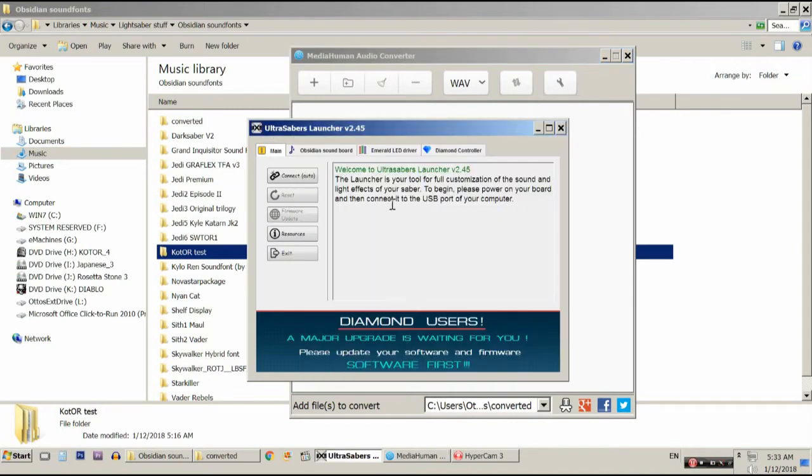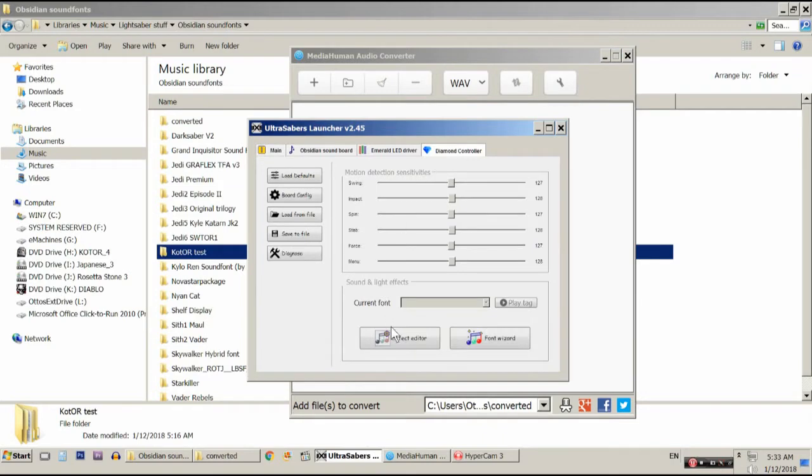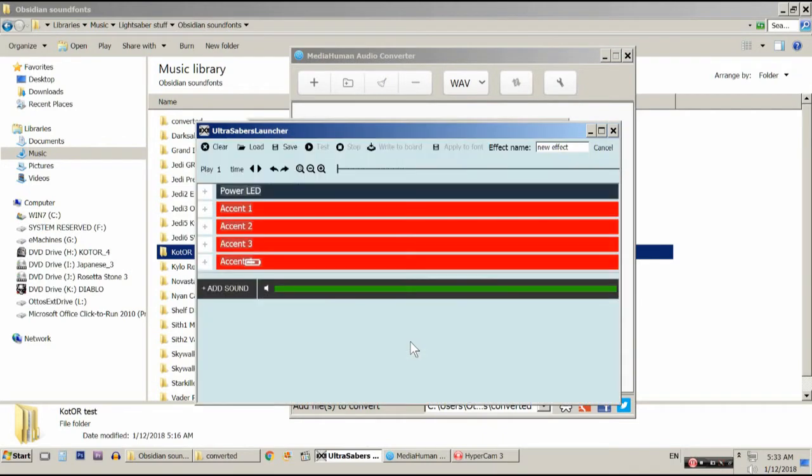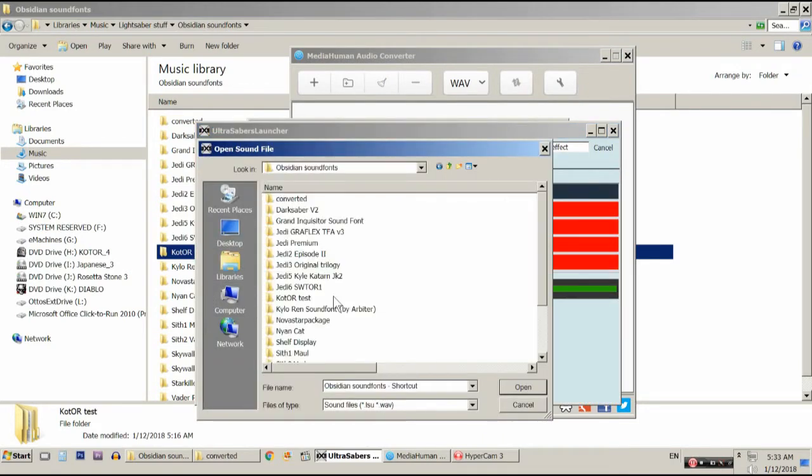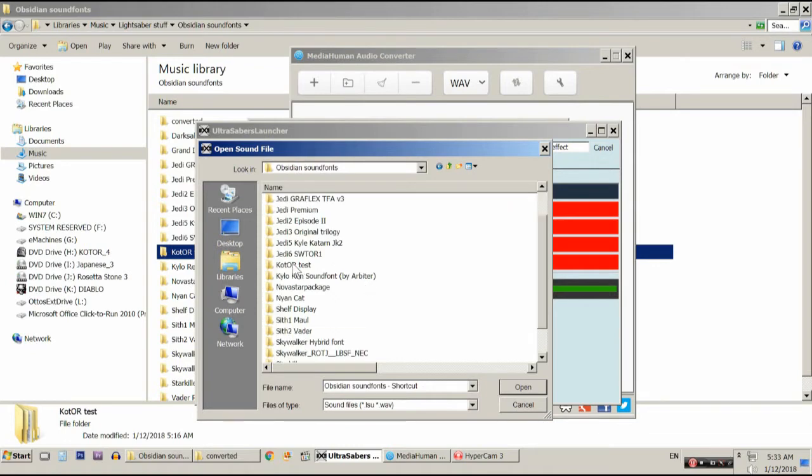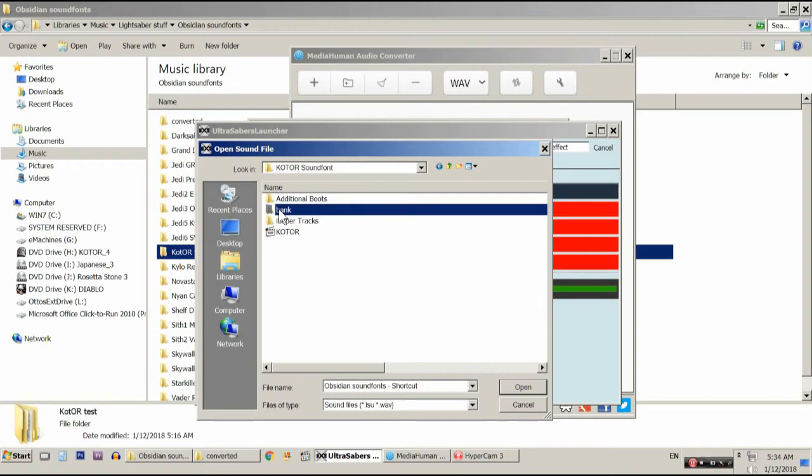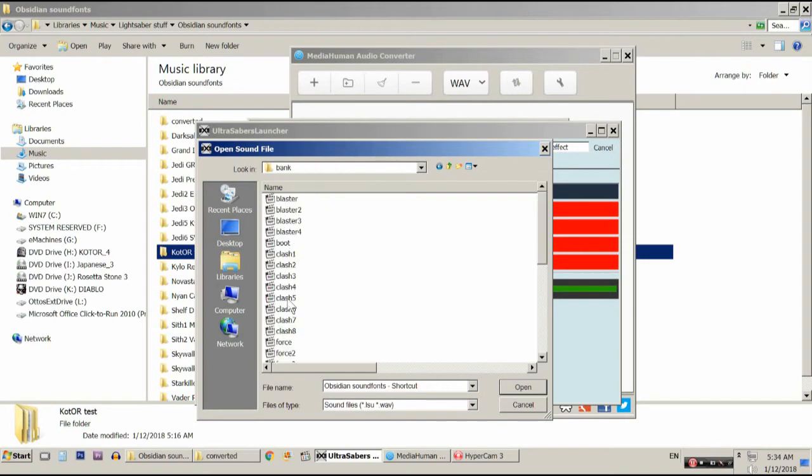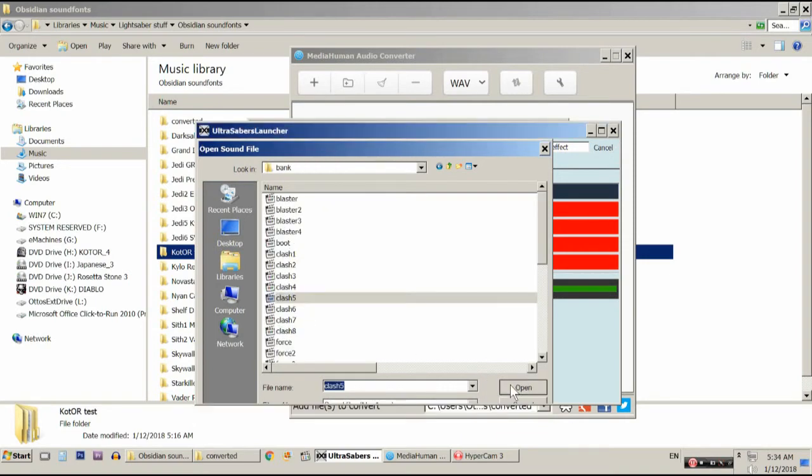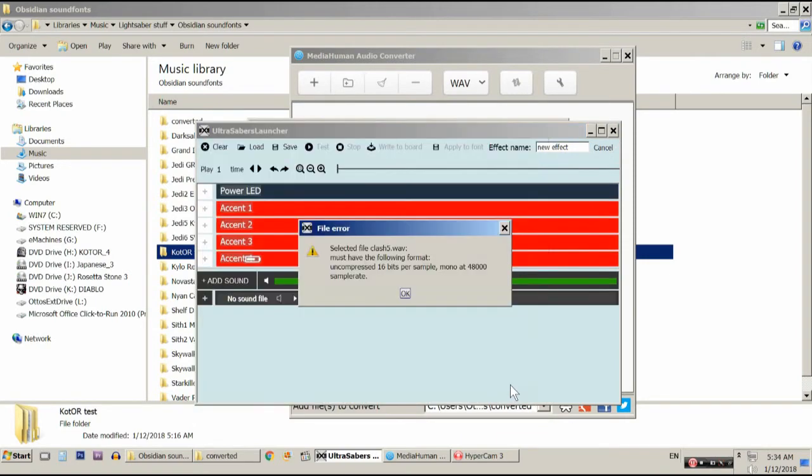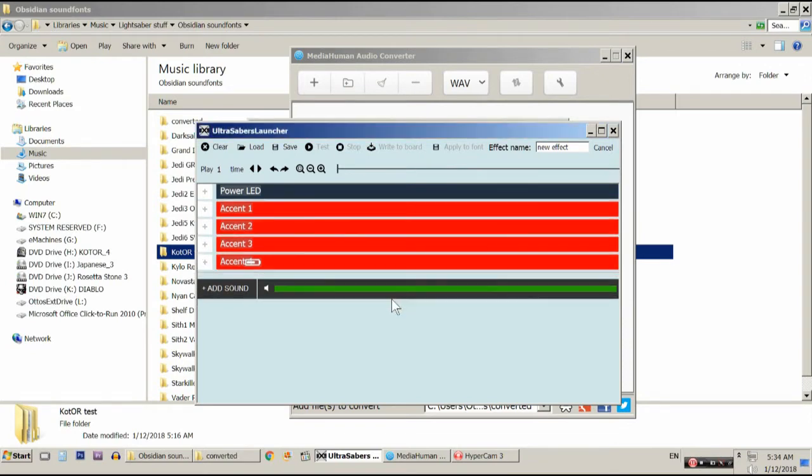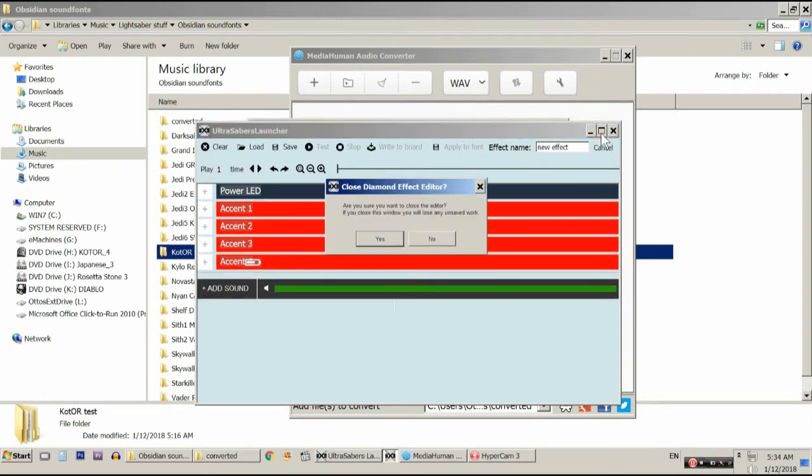So, if you'll notice in the effect editor, if you try and load a sound file that is not compatible, you are going to get an error message. Like this. And it will tell you what your sample rate is, which is also found in the instructions.